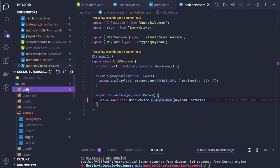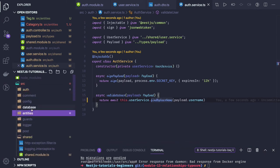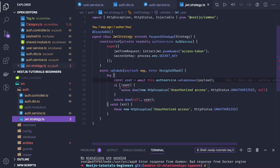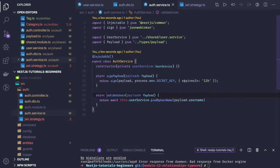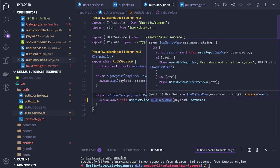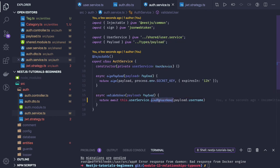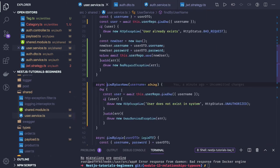Our auth module and shared module are done. Now we can create a post controller. The user is logged in and comes back with the access token in the header. We check that the user is coming back with the access token — that's handled by validateUser calling userService.findByUsername.